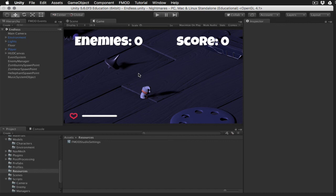the intro music plays, then when an enemy spawns, we jump over to the combat music, and then if we die, we jump from combat to the death clip that just plays out, and then the whole thing re-triggers when the scene is relaunched.